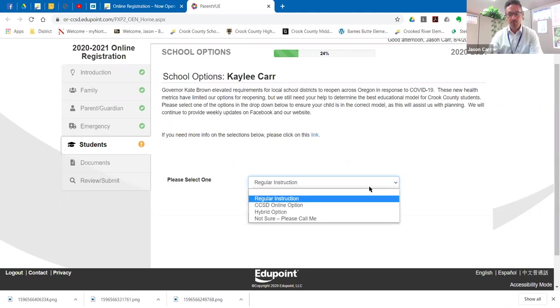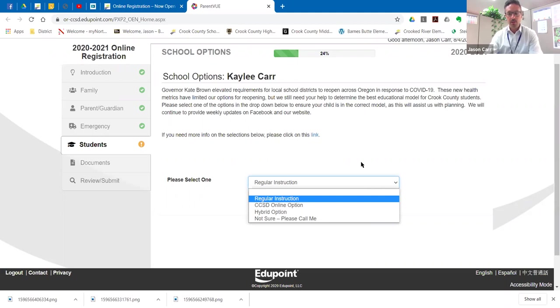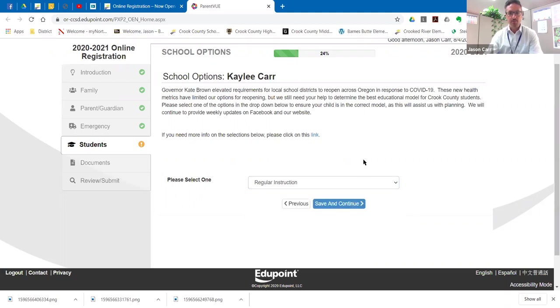Now these options will be different if your child is in K through five or at Crook County Middle School or in middle school. So the options will be a little bit different.